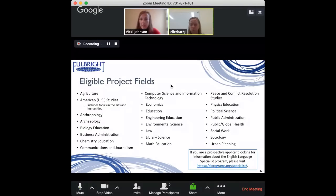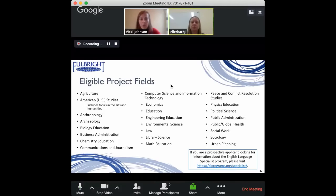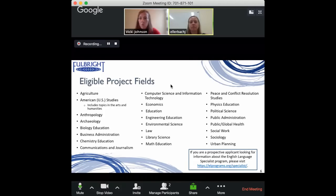It's important for people interested in this program to know that it requires quite a bit of work on the host institution's end to get into the system and follow the rules. There are also limited spots per country, so there's no guarantee the project will be accepted if there's already a queue of other projects. If you're really interested, it might be good to look for institutions that have already hosted a Fulbright specialist, since they'll already be in the system and the matching process could be quicker.